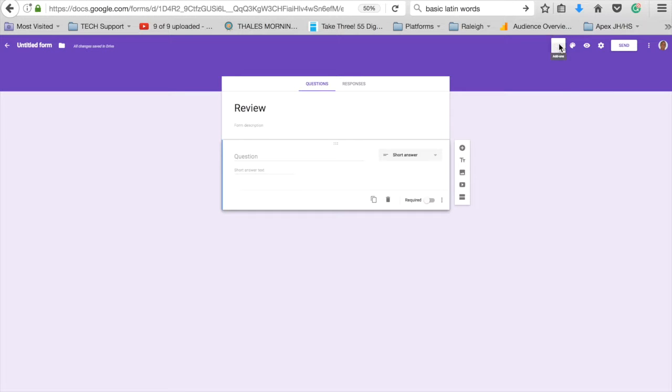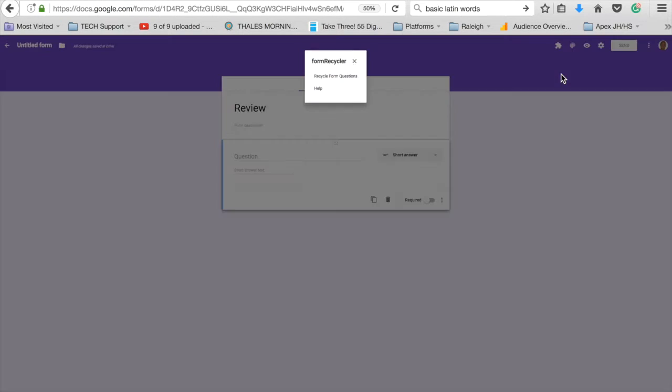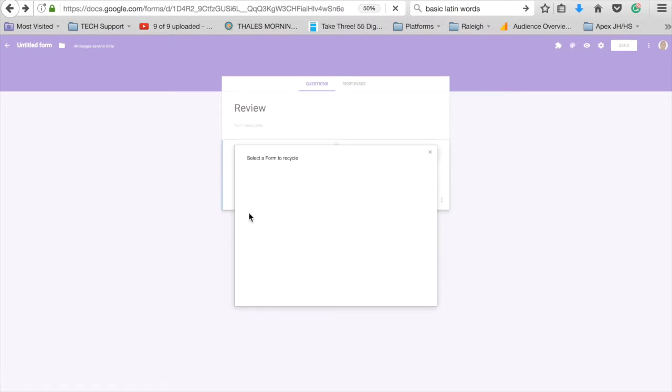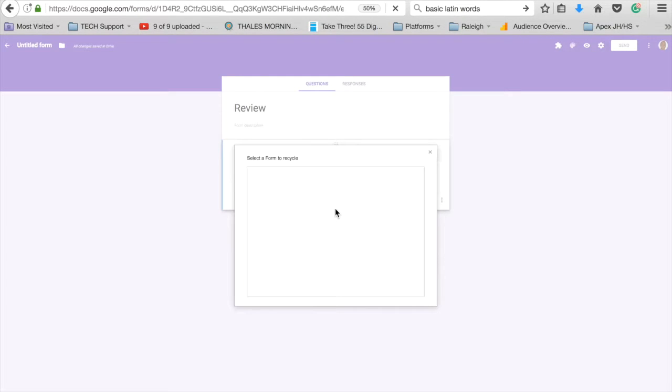So I'm going to click add-ons here, choose Form Recycler, recycle form questions, and then go through and select the form that I want to import.